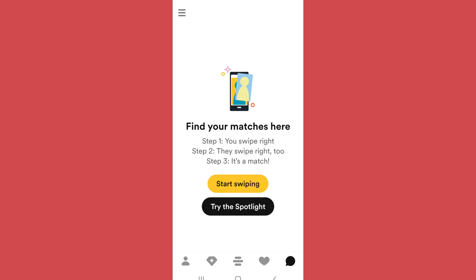If you want to unmatch with a specific person, simply tap on the profile of that person and open the chat box. Since it's a dummy account, I don't have any match, so I can't show you the exact steps, but it's a simple process and you will understand easily. After opening the chat box, you will find three dots on the top side of your screen.